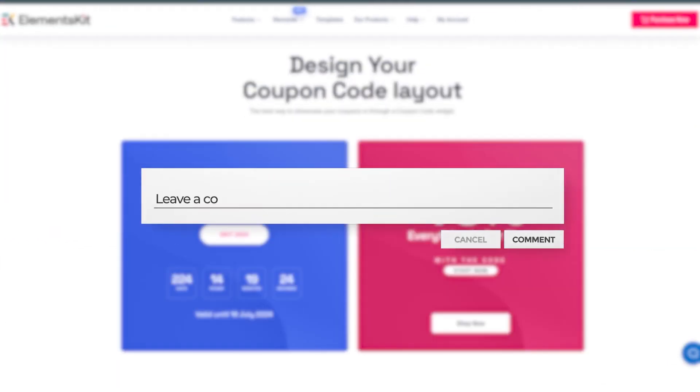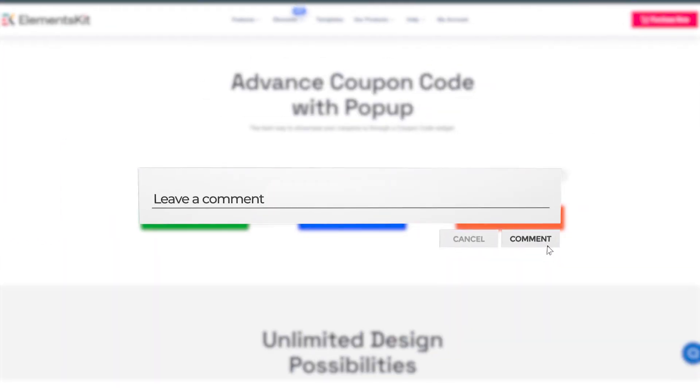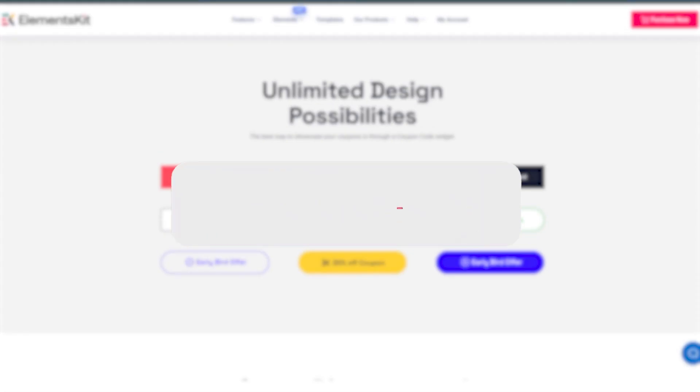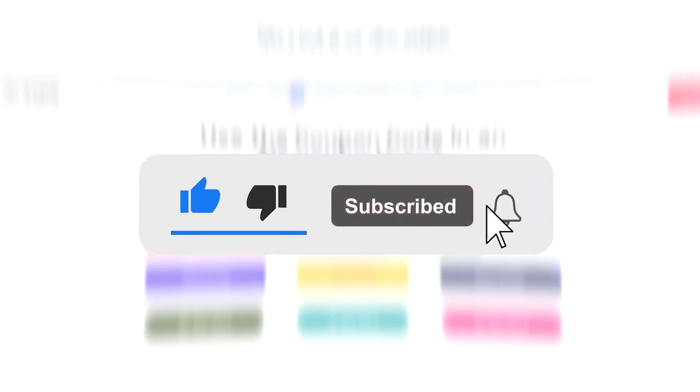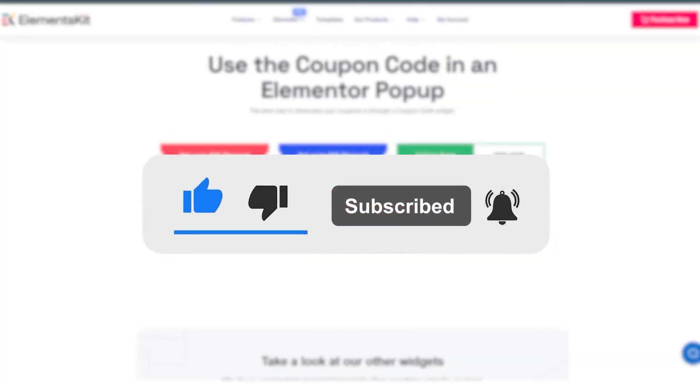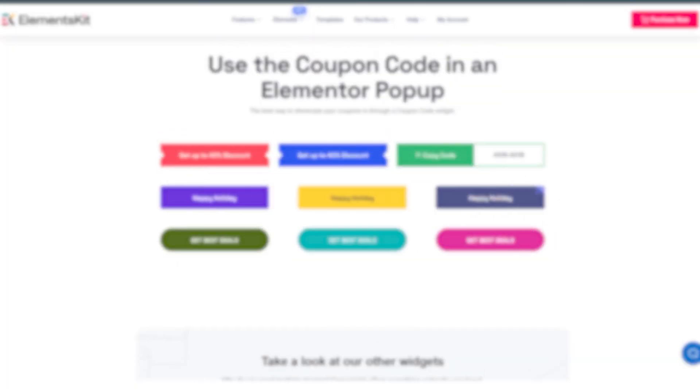If you found this video helpful, please give it a thumbs up and consider subscribing to our channel for more useful tutorials. Thank you for watching!